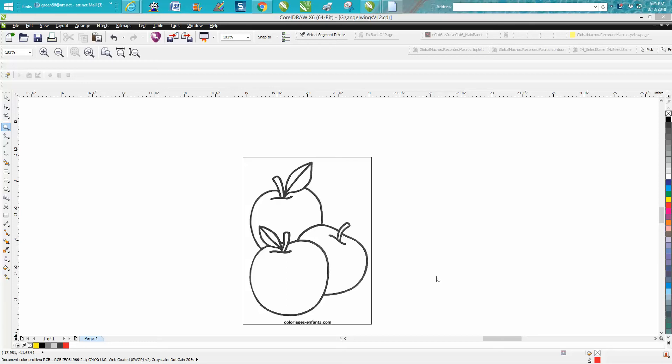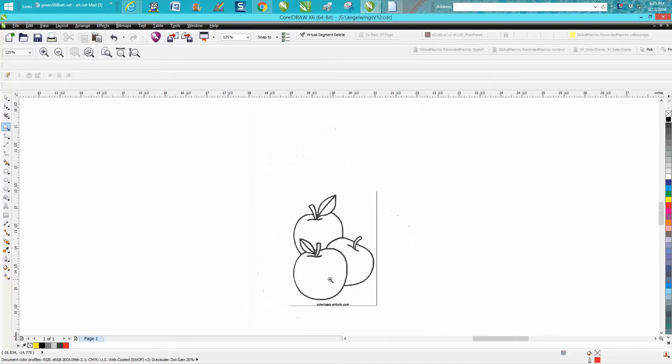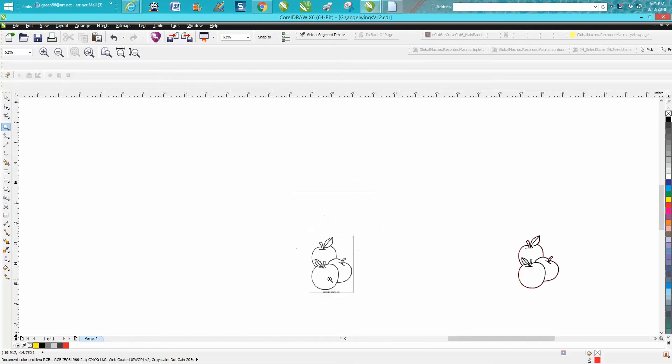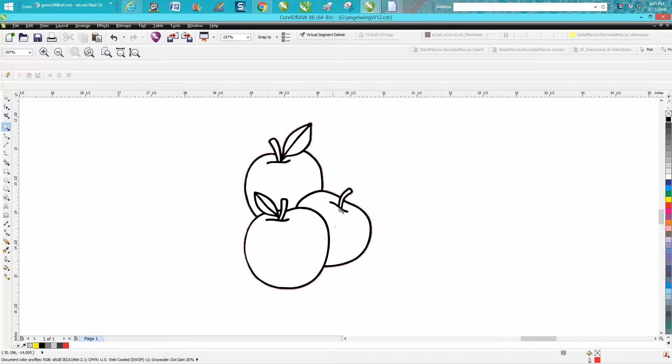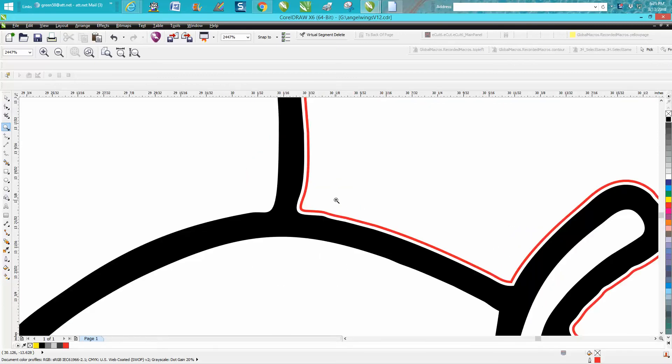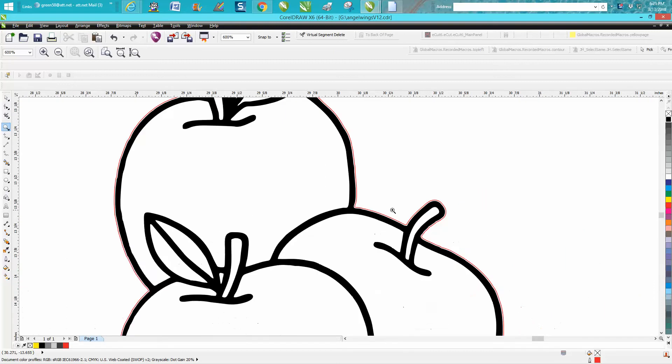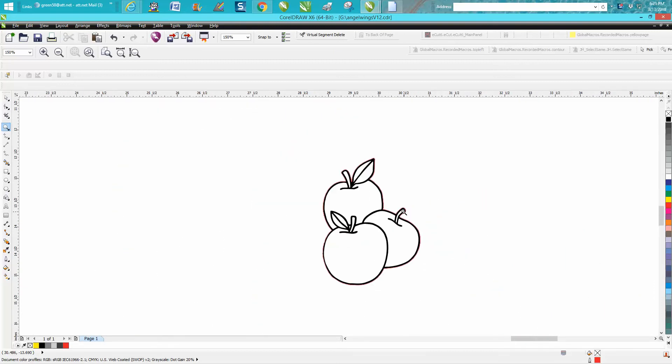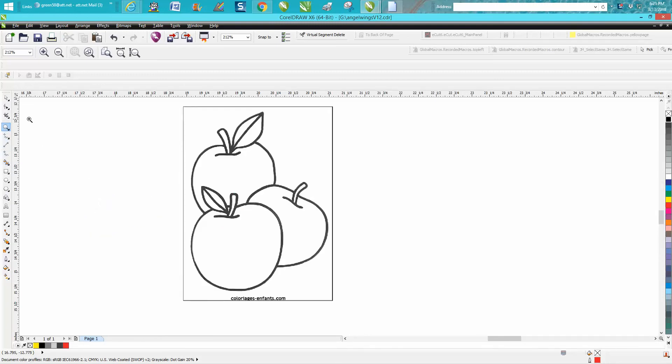Hi, it's me again with CorelDraw Tips and Tricks. Somebody just sent me this clip art and they almost got it, but they kept having double lines, and this is what they want. They want a good, clean vector with a vector cut line around it to cut it all out. I have made several videos on this, and this one is a little bit different, so I thought I'd go ahead and make another video.